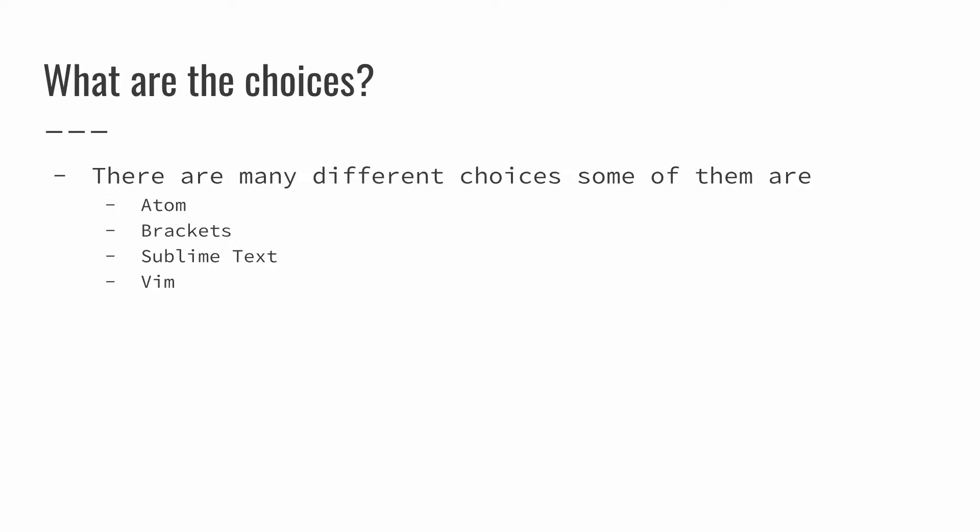There are many different examples of text editors. Just go to your search engine, type in text editor, and you'll get a whole host of different kinds of text editors. Today we're going to talk about Atom, Brackets, Sublime Text, and Vim.